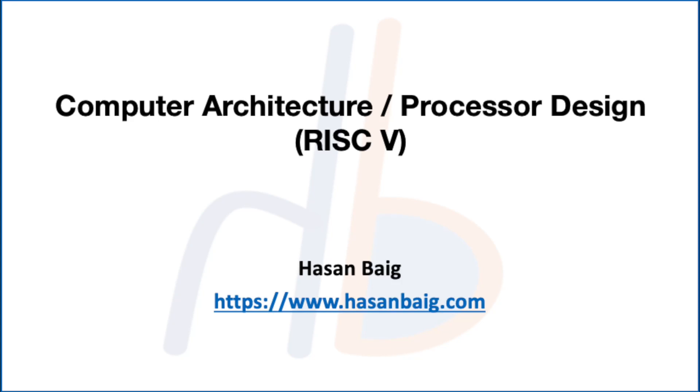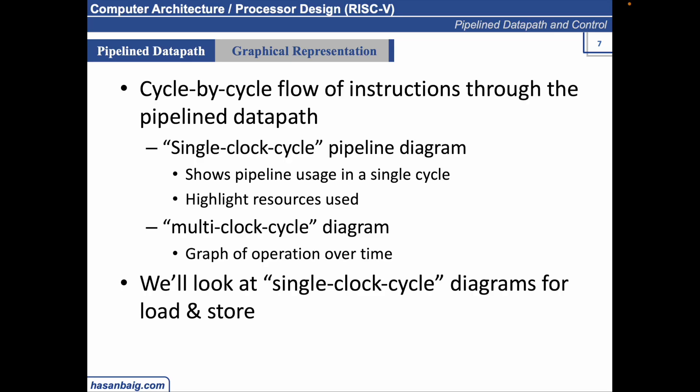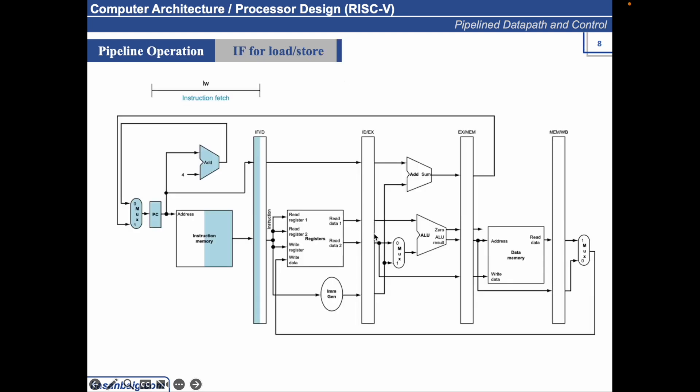As far as the graphical representation, we have already seen the graphical execution of instructions in the pipeline architecture using the multi-clock cycle diagram and single clock cycle diagram. We are going to analyze the LW and the load and store instructions in the single clock cycle diagram. Let's try analyzing the LW instruction in a single clock cycle diagram.